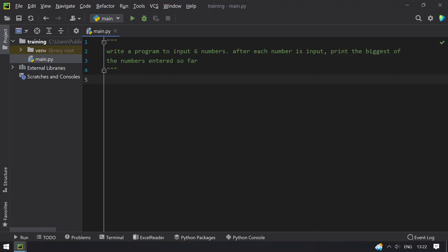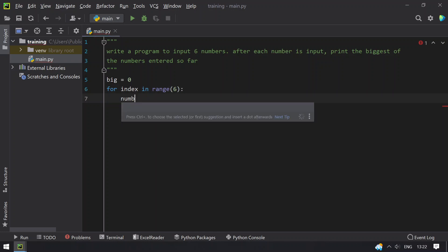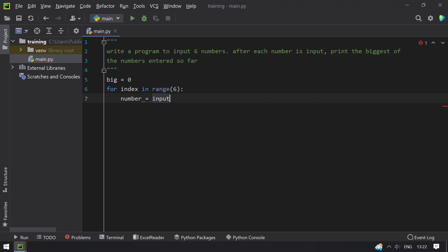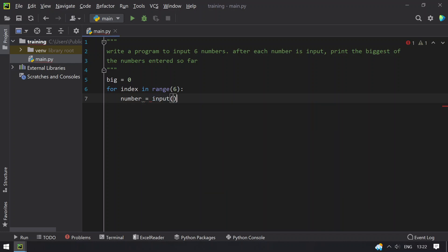So let's do this using Python. Let's take a variable big and assign it to 0 and let's use for loop for index in range. So you have to traverse up to 6. Once you traverse, let's take another variable and ask a user to enter the number.